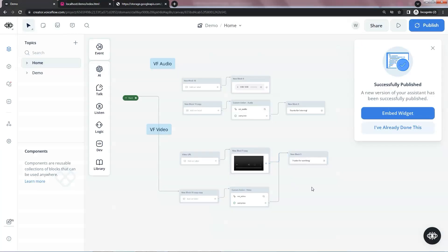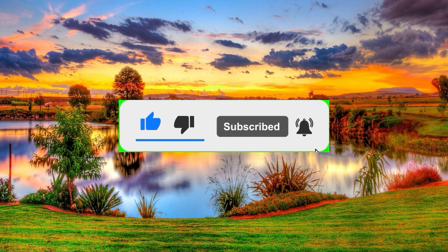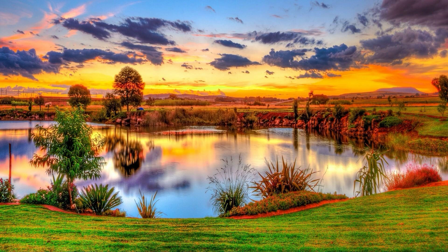In summary, we have shown how to display images, audios, and videos in VoiceFlow and compared different methods. We prefer to use a custom action block to control the logic and give a better user experience. Hope this video helps. If you like this video, please subscribe and give a thumbs up. If you have any comments and suggestions, please let us know. Thank you for your support.